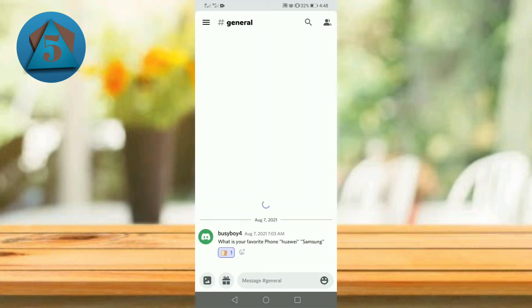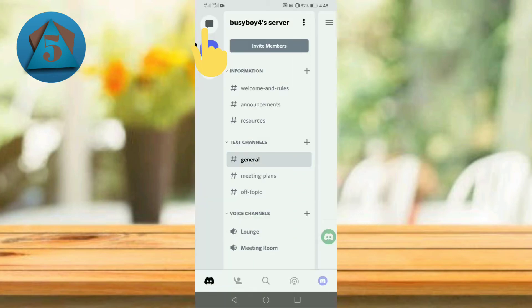Once Discord application opens, then tap on three horizontal bars on the upper left corner.